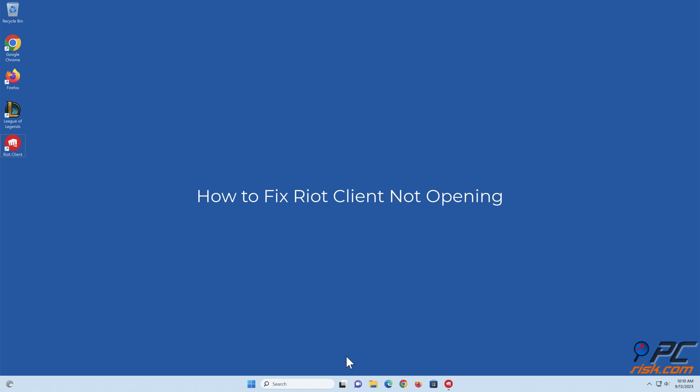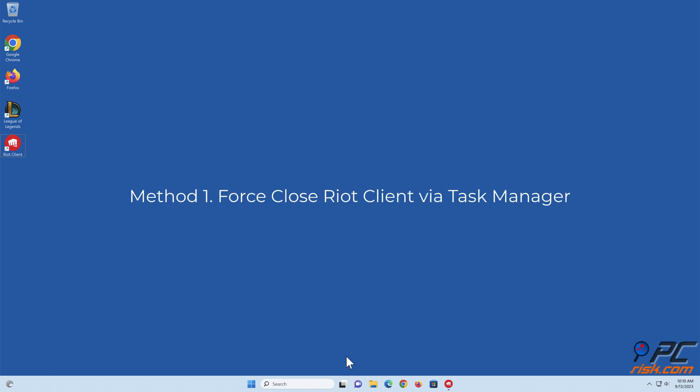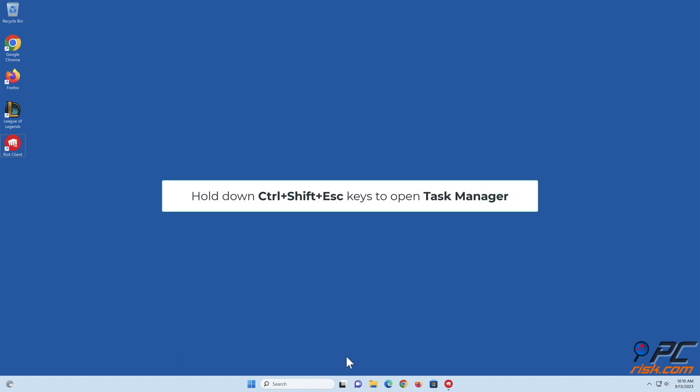How to fix Riot Client not opening. Method 1: Force close Riot Client via Task Manager. Hold down Ctrl plus Shift plus Escape keys to open Task Manager.